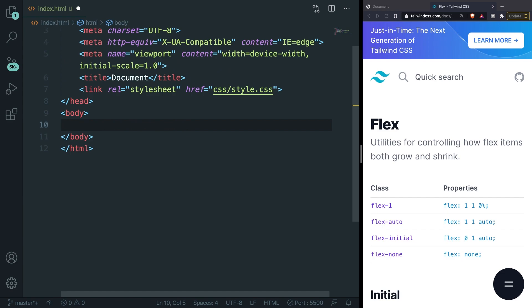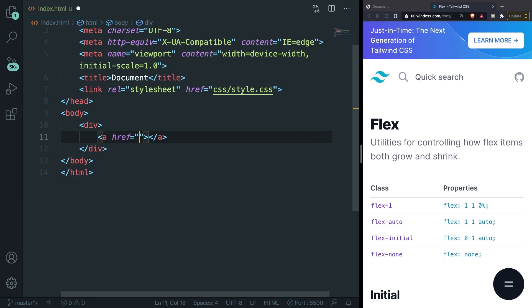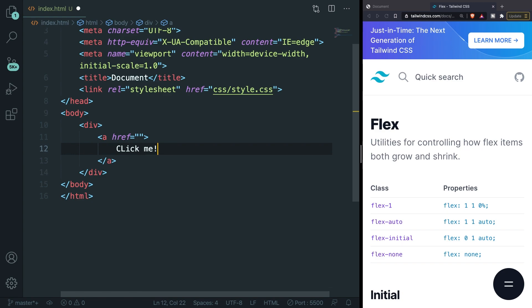What I usually like to do is to wrap my anchor element inside a div so let's do that and let's create an anchor in here with the text of click me.